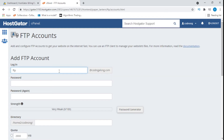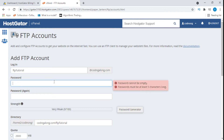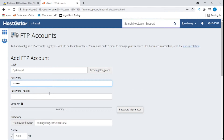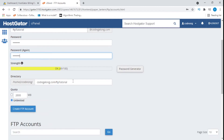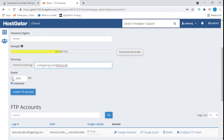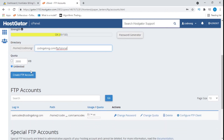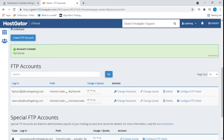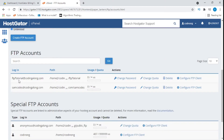I'll just call it FTP tutorial. And now we create a password — I'll say SamCodes. We put the password again. Here we can specify the way we want our directory to be; you can leave this as its default, it's going to work perfectly. And also the quota, you can leave it at unlimited or 2,000 megabytes. Next, we create our server. Now we can see it right here — you see FTP tutorial.